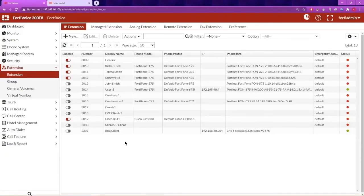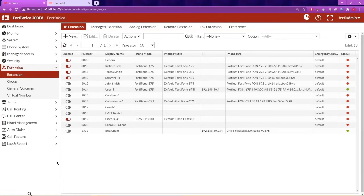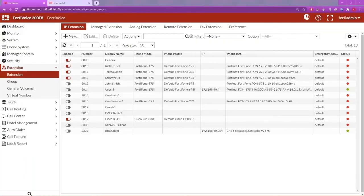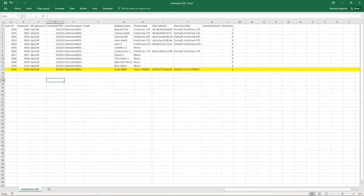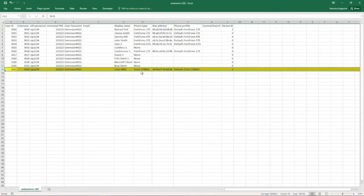Now that's the manual configuration setup. Because this will be a supported Cisco phone on the PortaVoice system, you can also upload a CSV file containing the Cisco extension information as highlighted here.